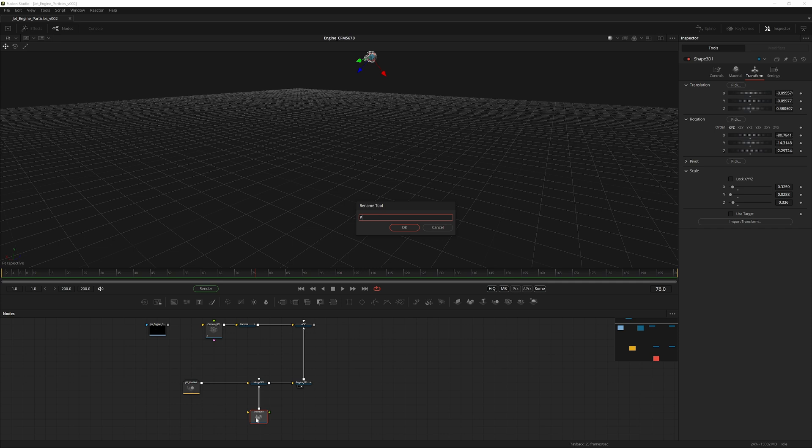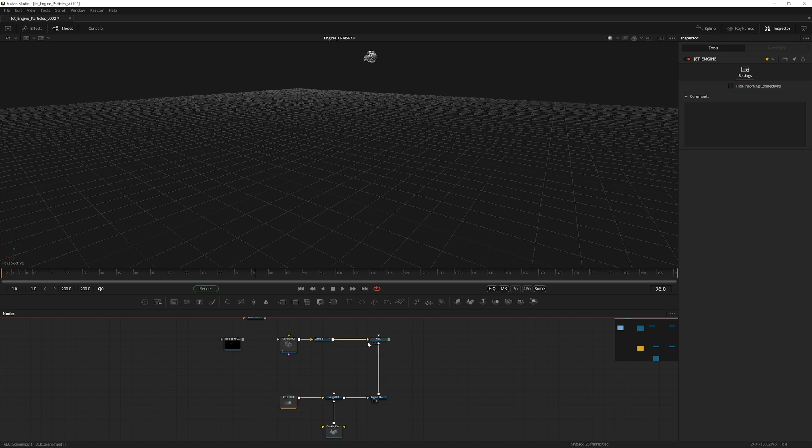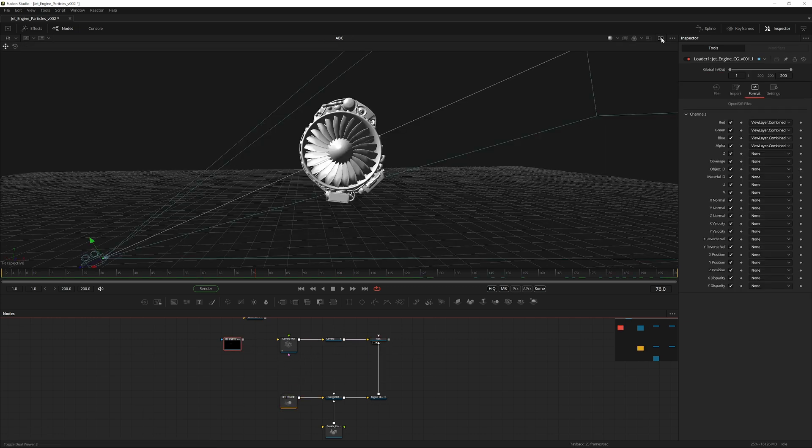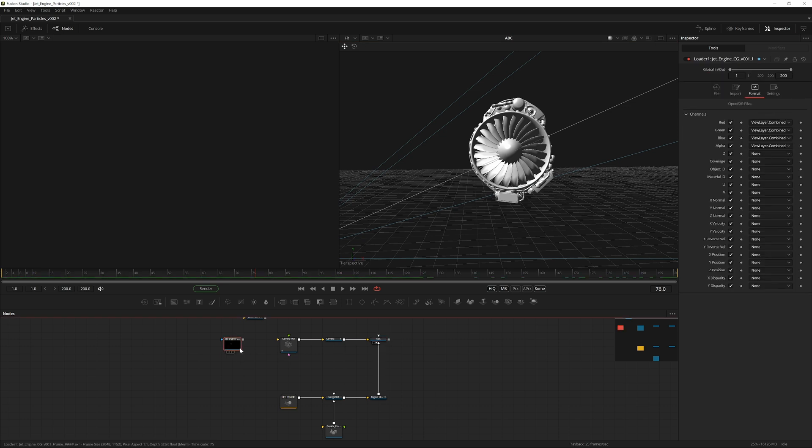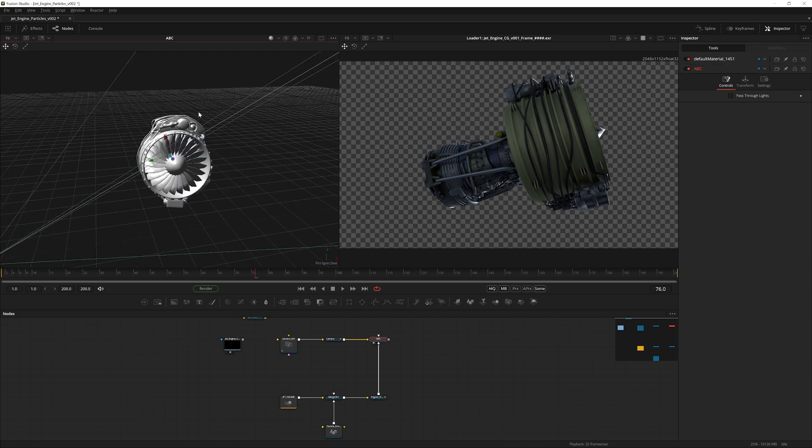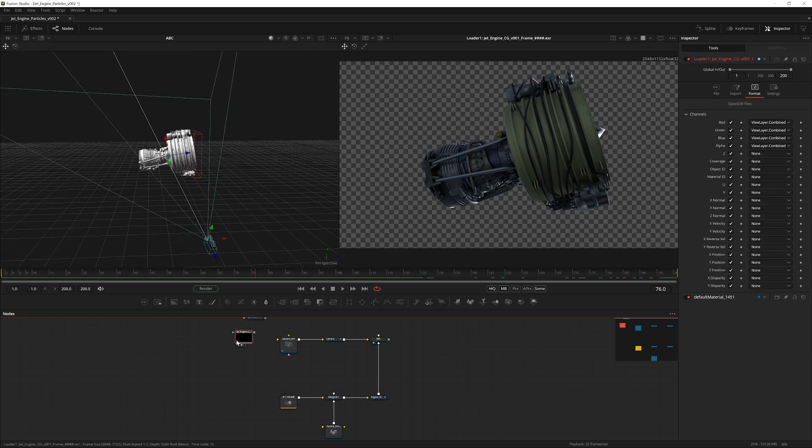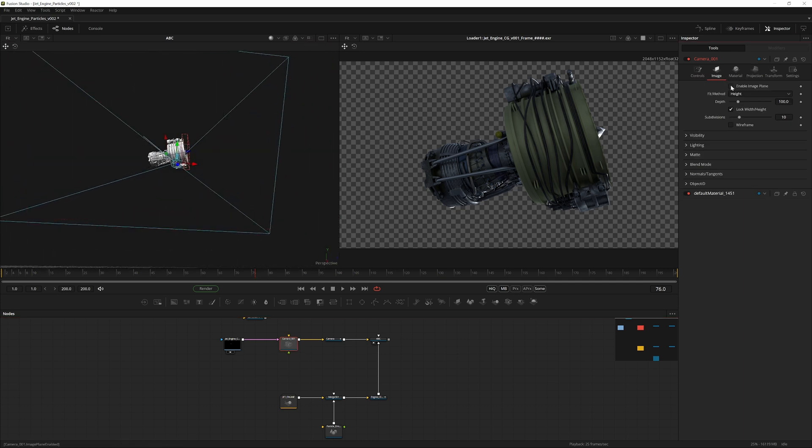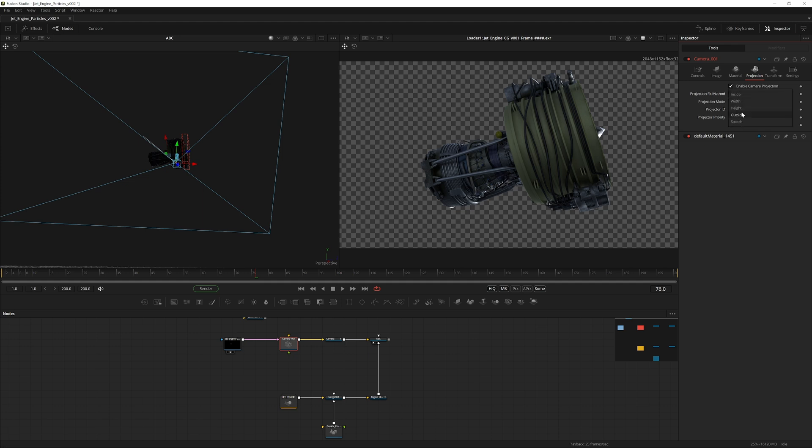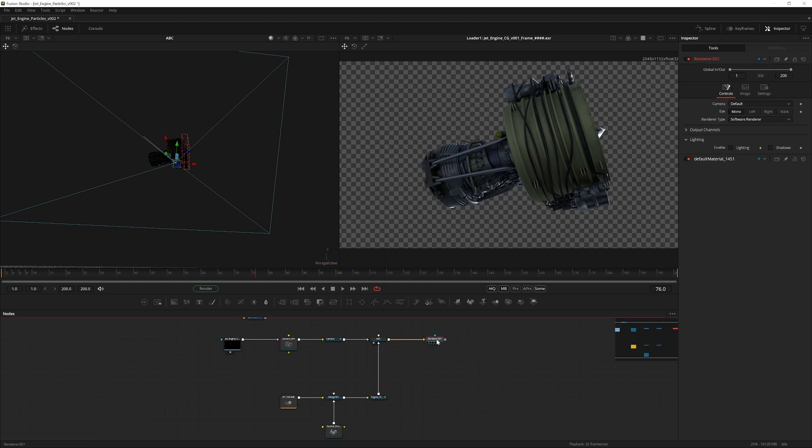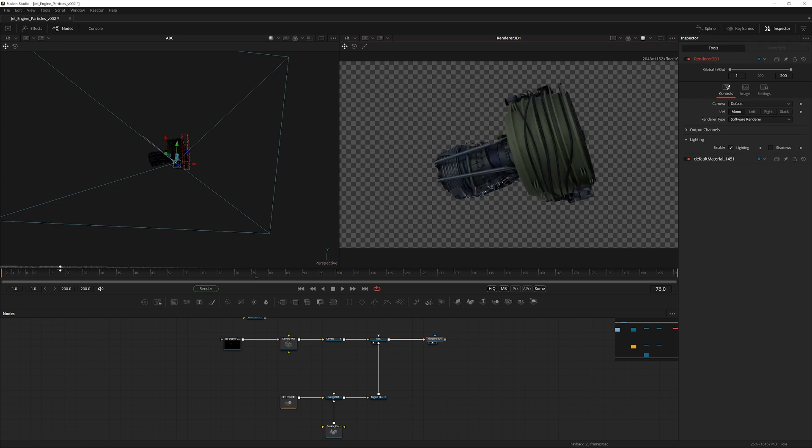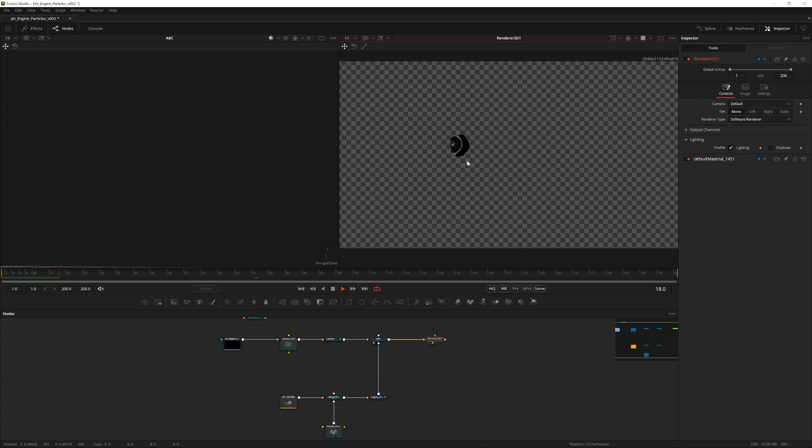Now the next step is to set up the projections. Pipe the—let's also split the view here for a second. I'd like to have my render in the second viewer and the 3D space in the left viewer. Pipe the jet engine footage into the Camera 3D. In the Camera 3D, unlock it, go into Image, disable Image Plane, and in Projection enable Camera Projection and set it to Height. If we create a Renderer 3D node after the Alembic merge and enable lighting, we have essentially—